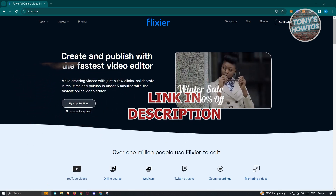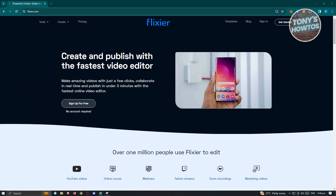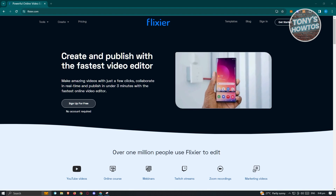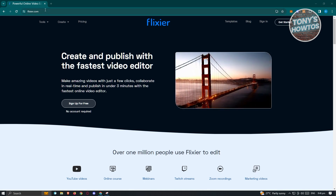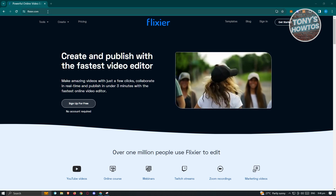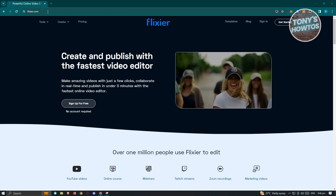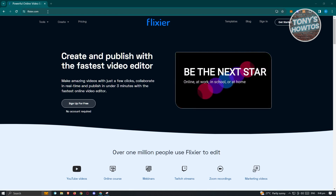So let's get started. The first thing we need to do is access flexer.com. Go ahead, open up any browser and go to their website.